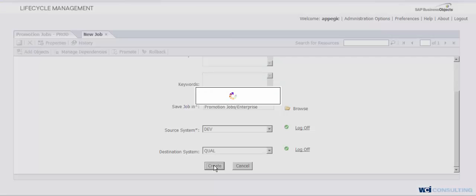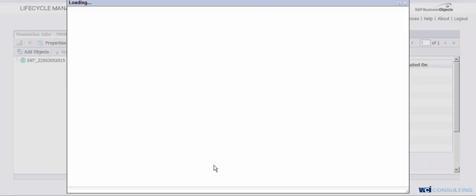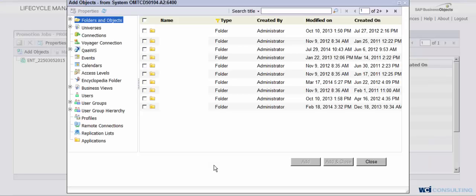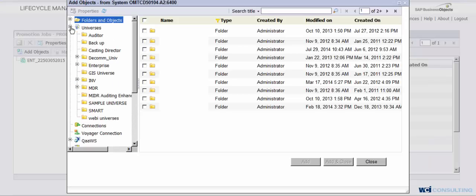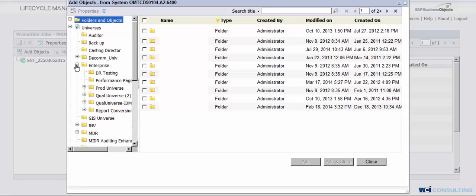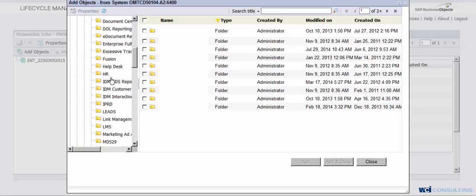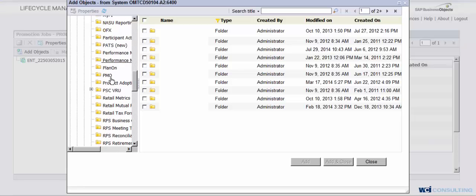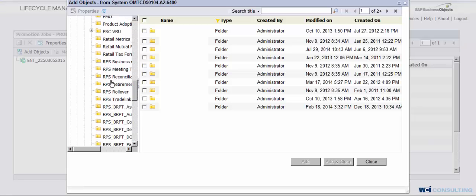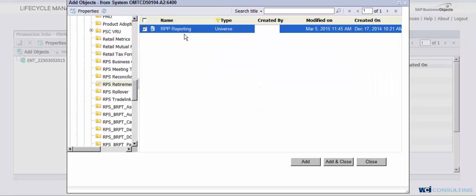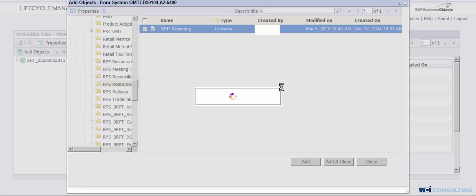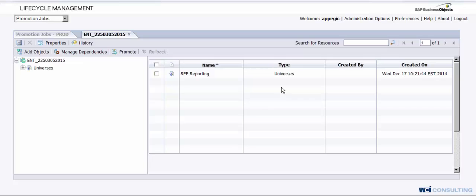You're going to click on Create, which will create this job here. Then from here, we're going to want to go ahead and select what we're trying to move. So we're going to move a universe. Click on Add and Close, because we're not selecting anything else.